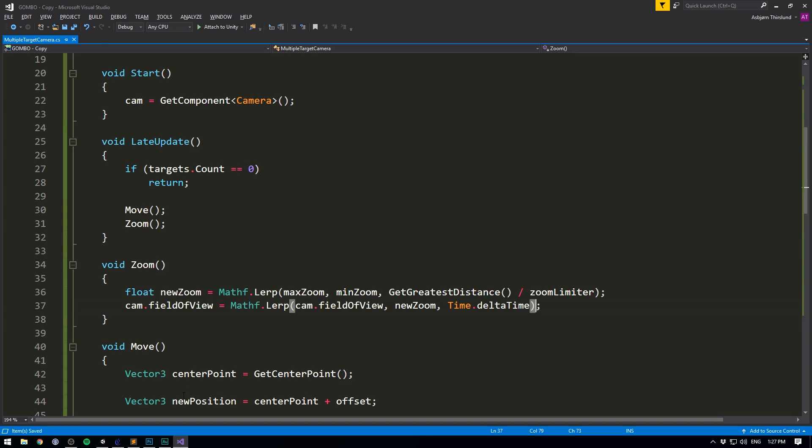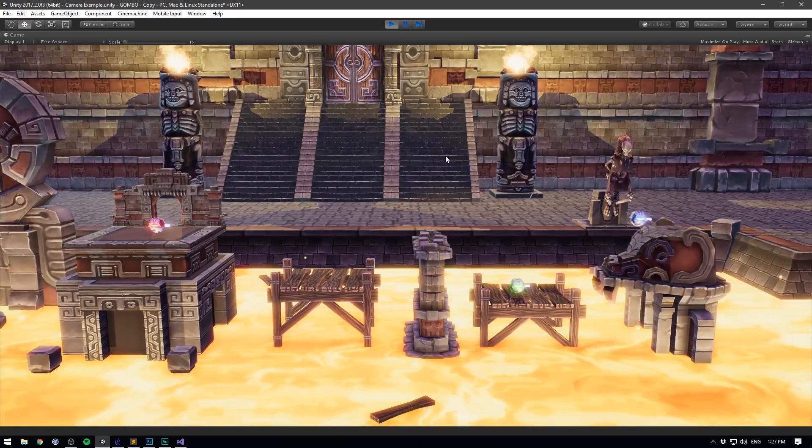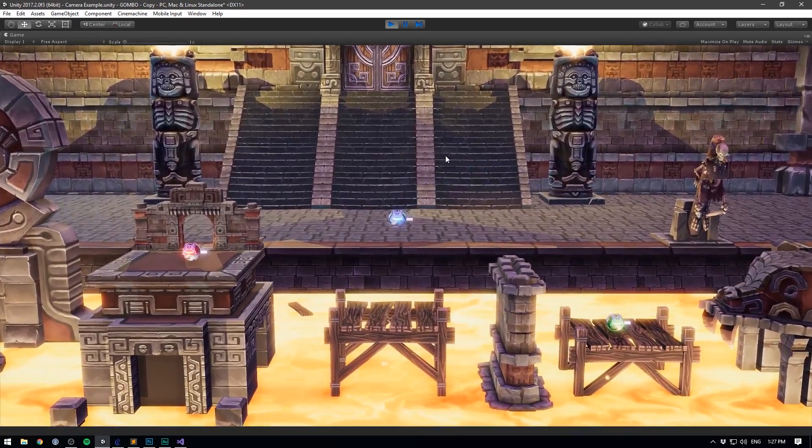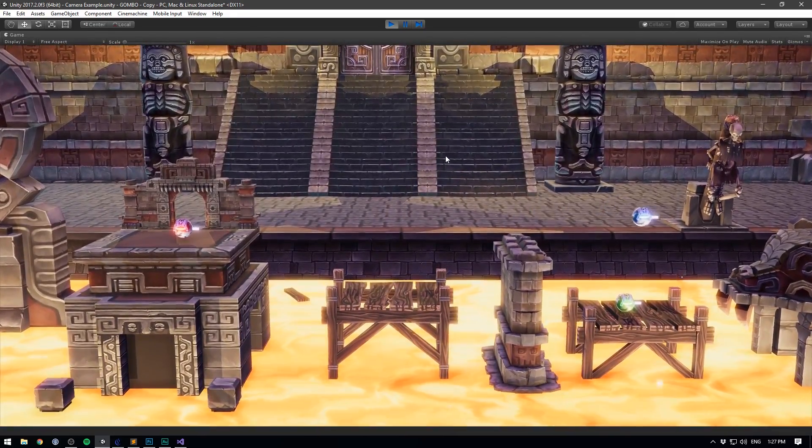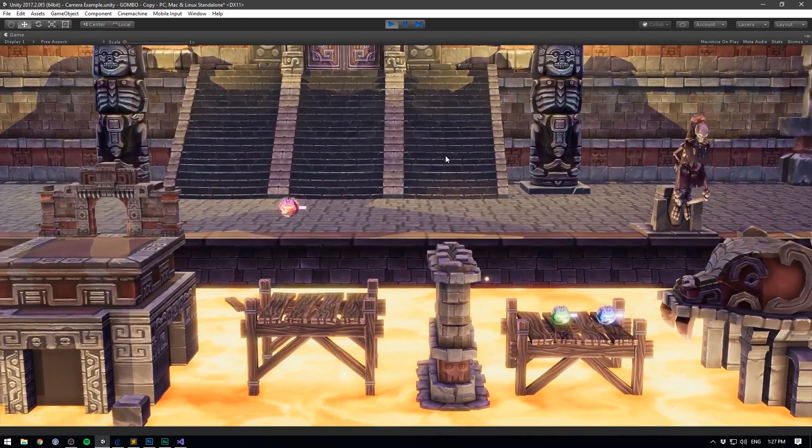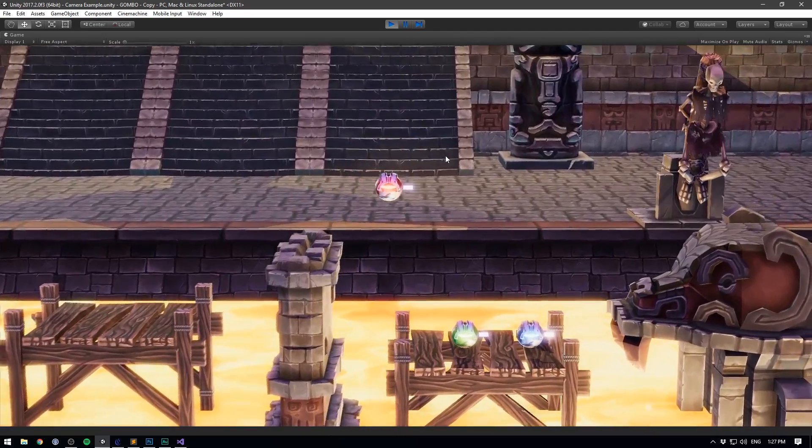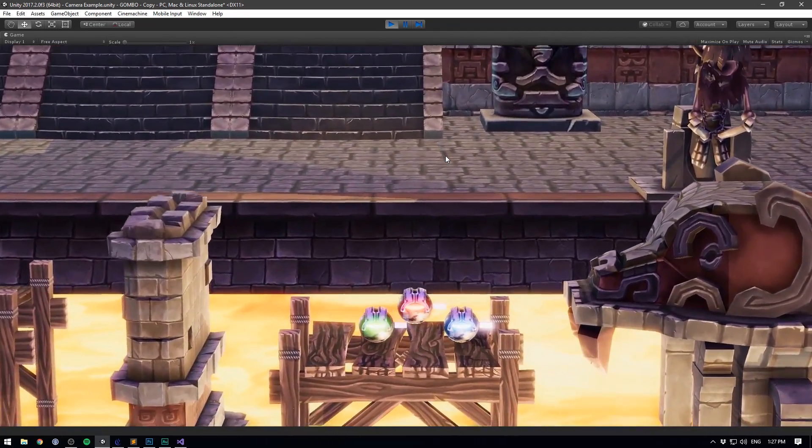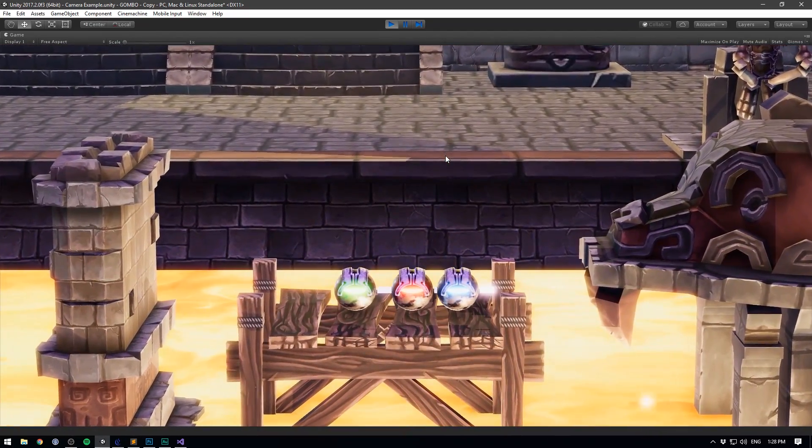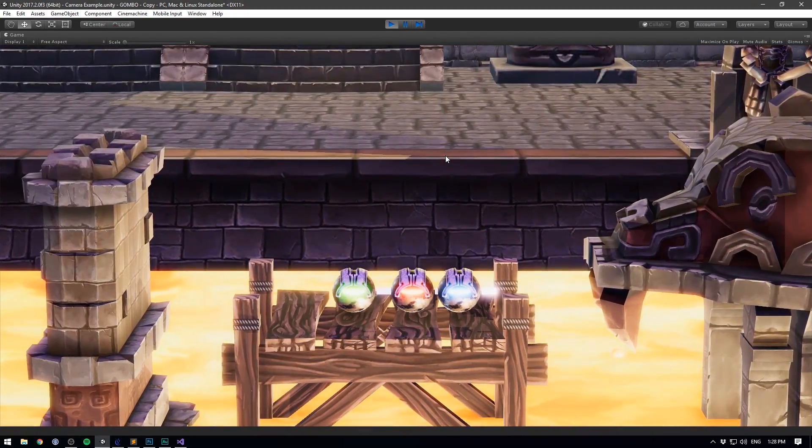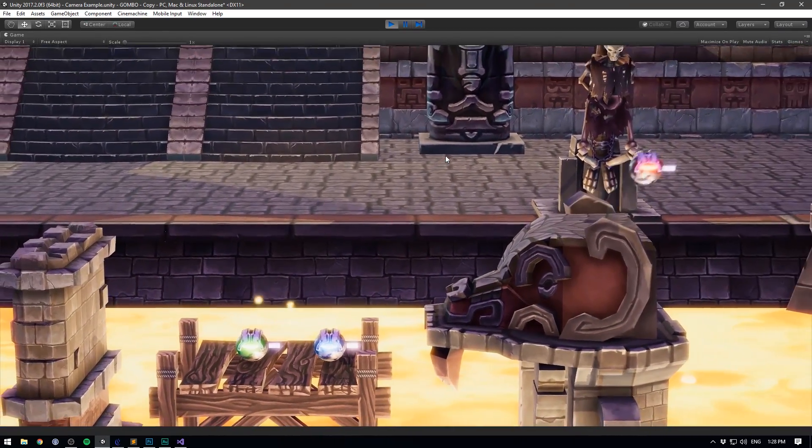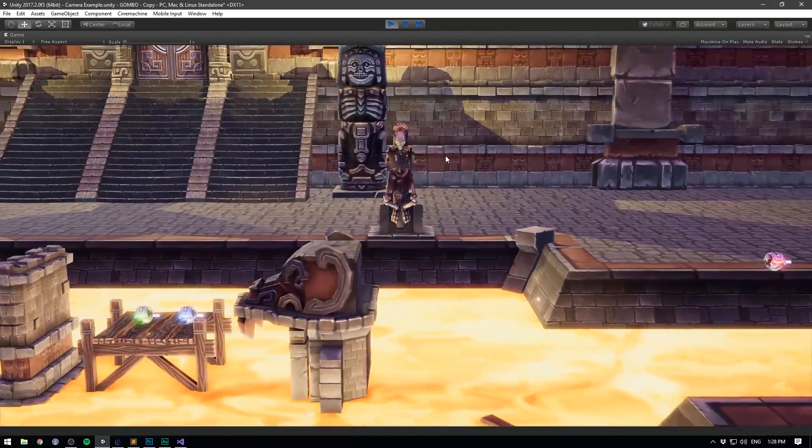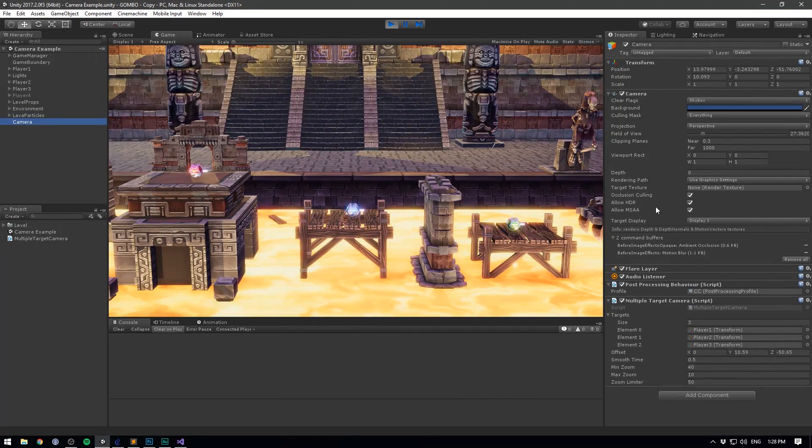And if we save this, go into unity and full screen this, we should see that our camera zooms in and out as our players get closer together. In fact, if I go ahead and cram all of them into the closed space here, it will zoom all the way down to a field of view of 10. And if I get really far from each other, it's going to zoom all the way out to a field of view of 40.